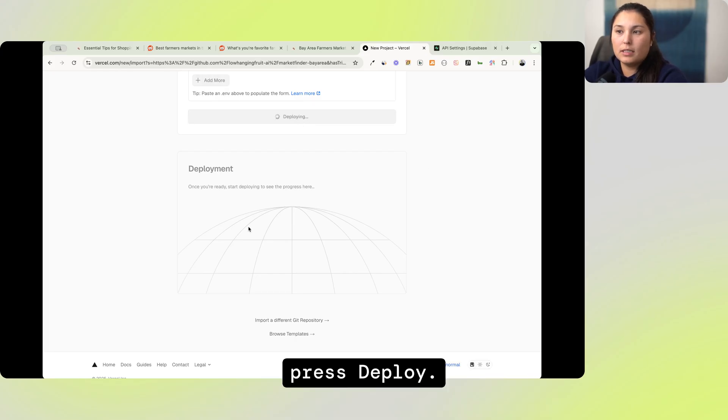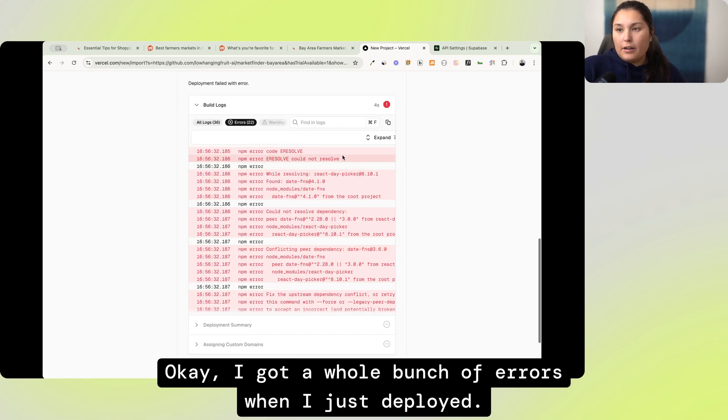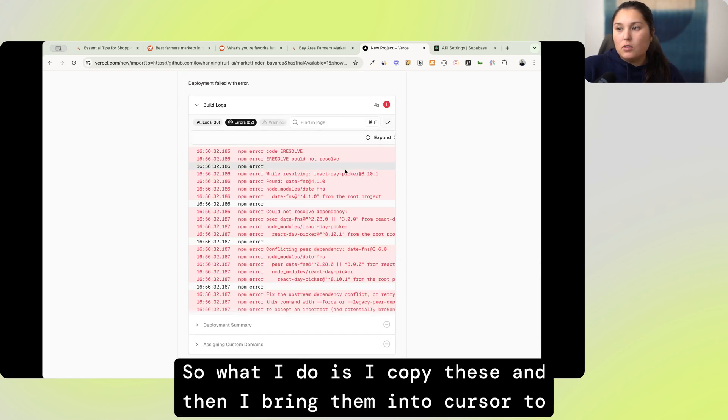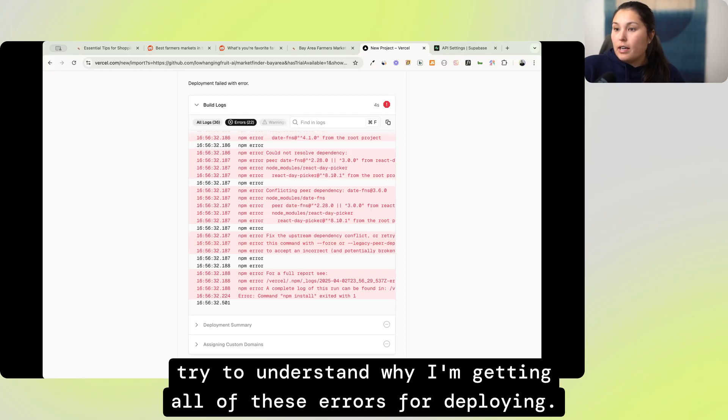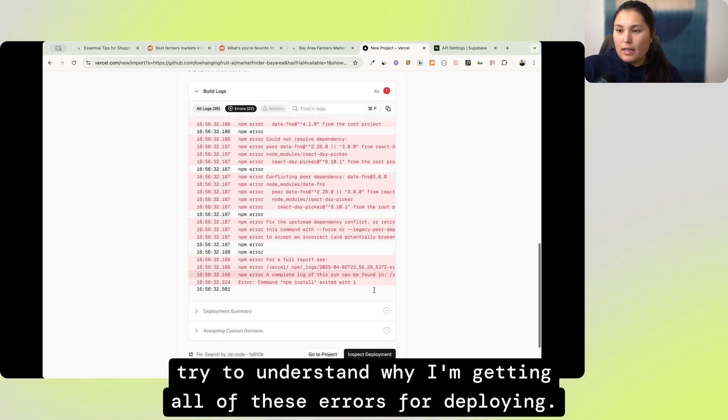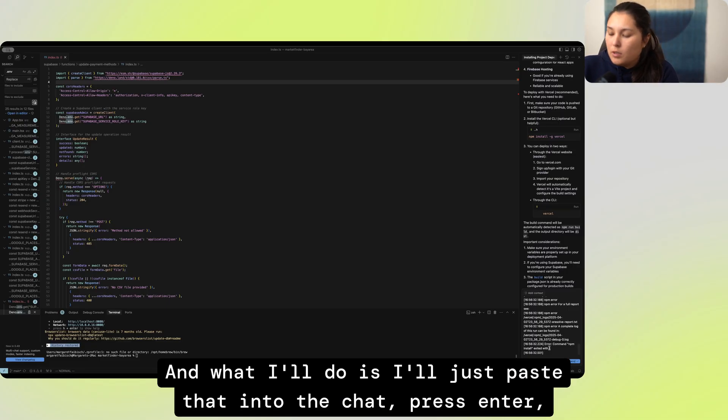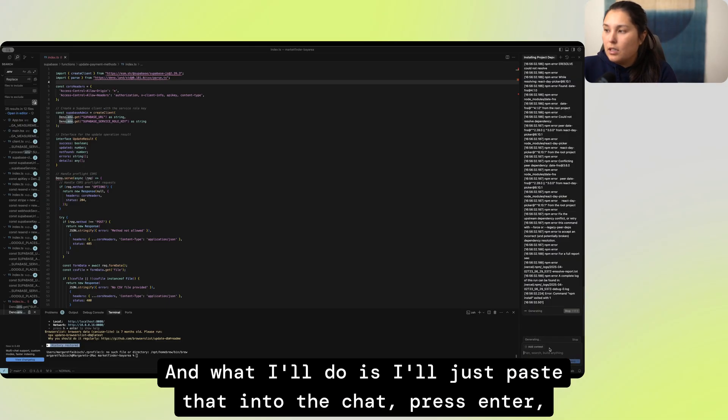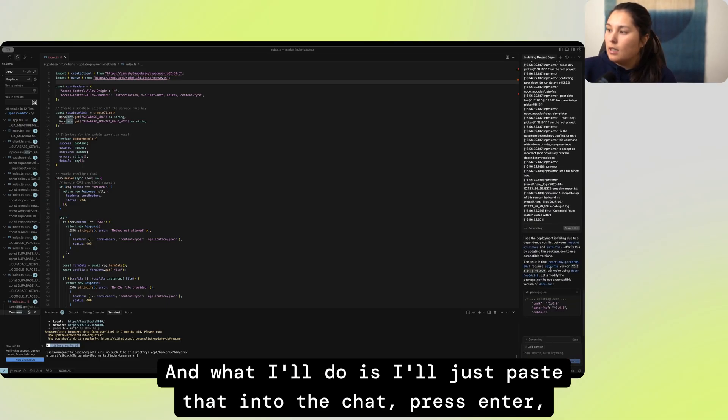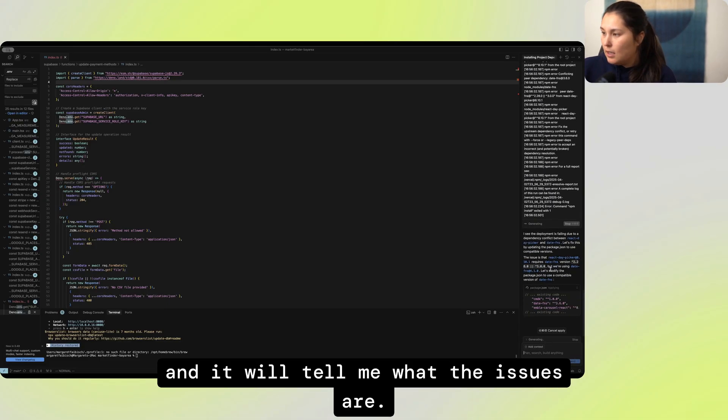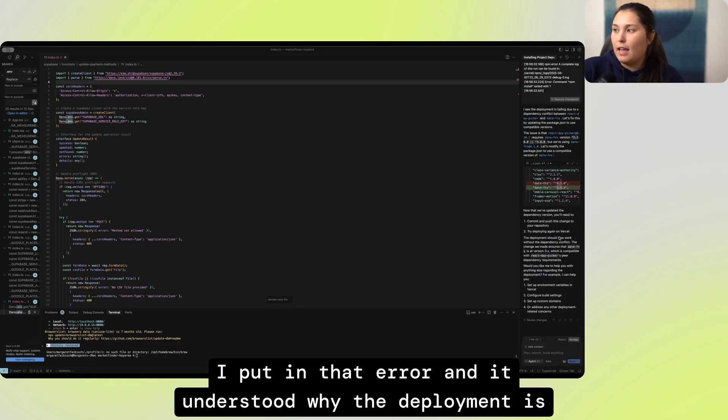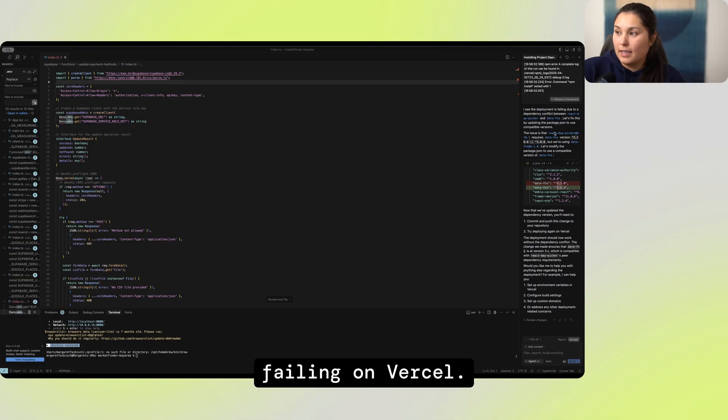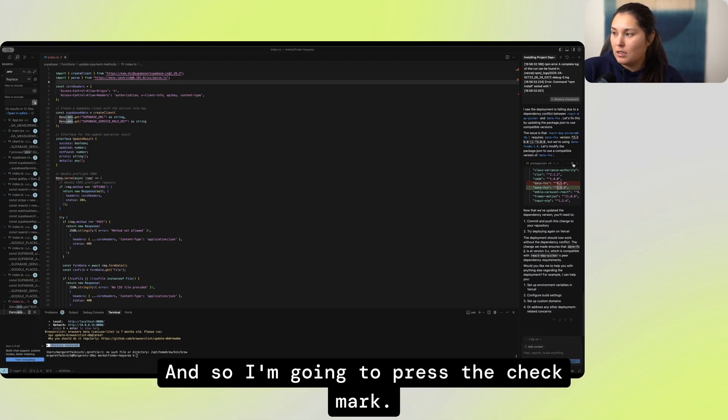What this is, is all of your keys from Supabase. In order to find those keys, you go to Supabase, Configuration, and then press Data API. I'm not going to show you mine because obviously I don't want to expose my keys, but that's where you would find them. Now, once you have entered in your API keys from Supabase, you can press deploy. I got a whole bunch of errors when I just deployed, so what I do is I copy these and then I bring them into Cursor to try to understand why I'm getting all of these errors for deploying. And what I'll do is I'll just paste that into the chat, press Enter, and it will tell me what the issues are.